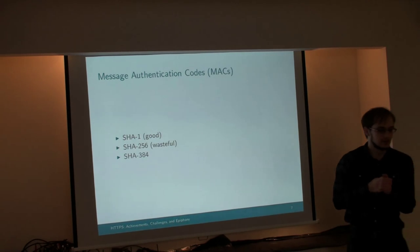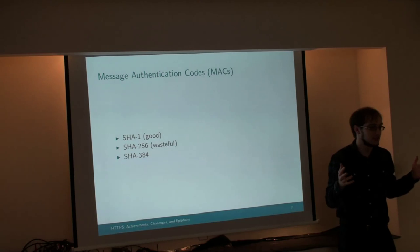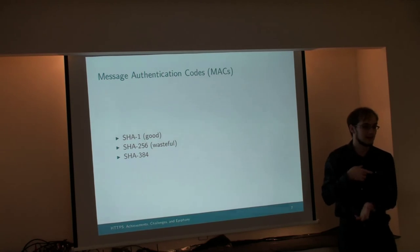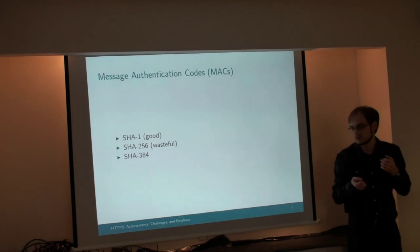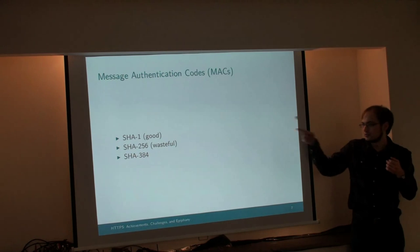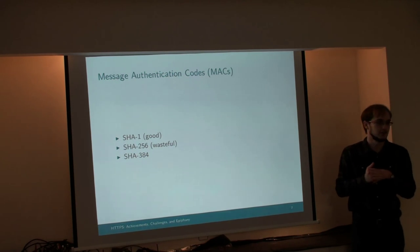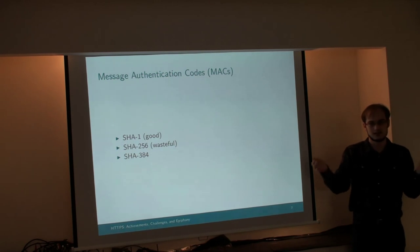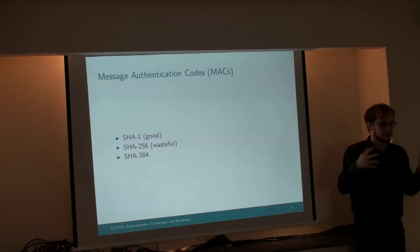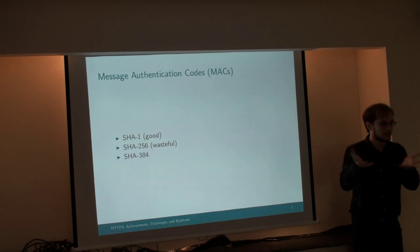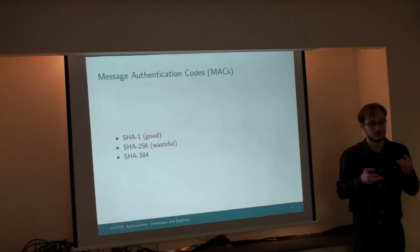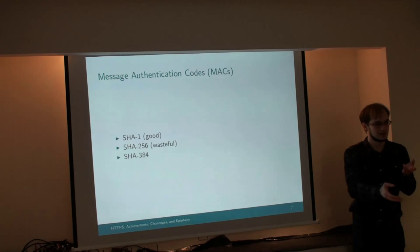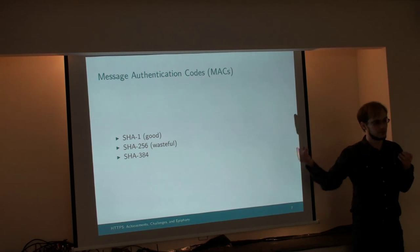Message authentication codes. This is another form of encryption, but it's what ensures that the attacker doesn't change your message in transit, which is very important. SHA-1 is the best message authentication code to use. There's no way an attacker is going to be able to break that in real time.